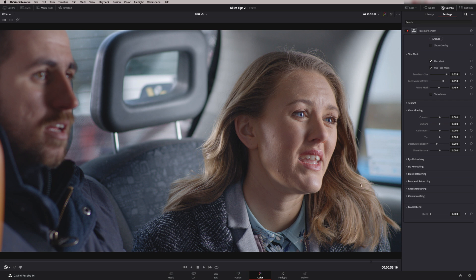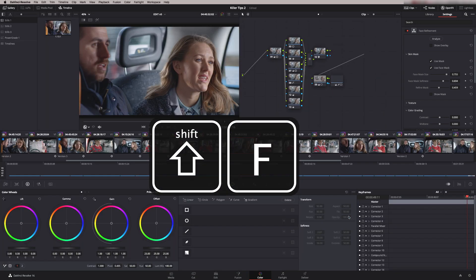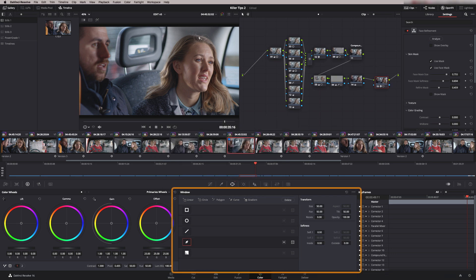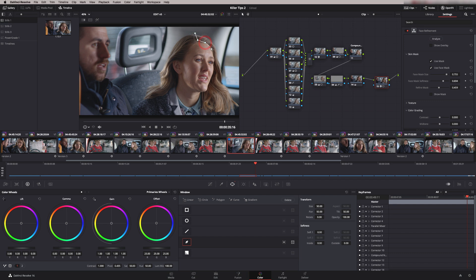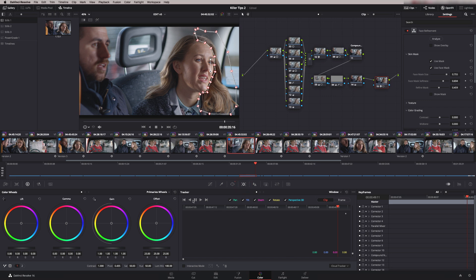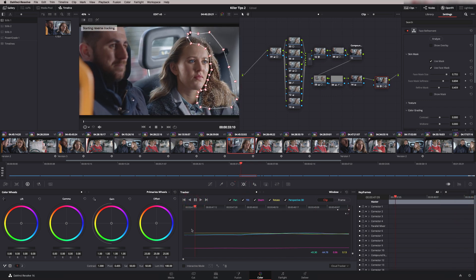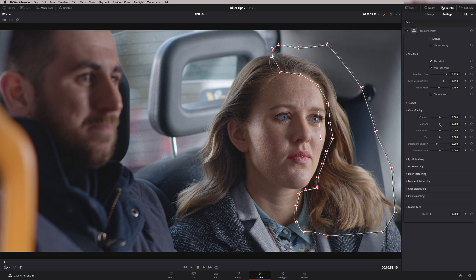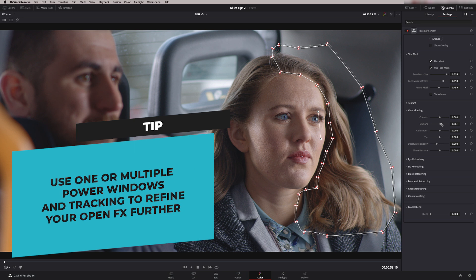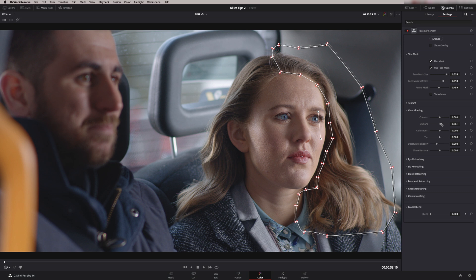To get rid of the hair, we need to create a power window around it. The nice thing with Open Effects is that you can have power windows sitting on top. So pressing Shift-F to go back to our normal mode, let's grab a power window and isolate her face. Put a little bit of softness on that, then invert it because we're trying to mask off the hair. Of course, we need to track it — go to the tracker. Fantastic tracking. Power windows are really powerful on top of OFX for isolating — if you're doing things like lens flares, you can isolate the region just using simple power windows.